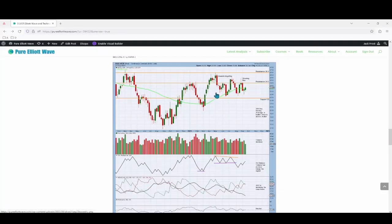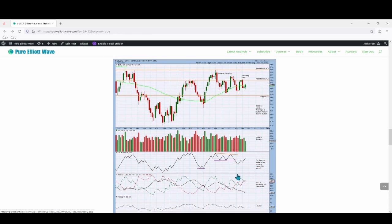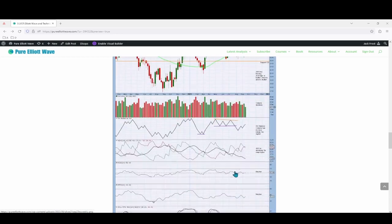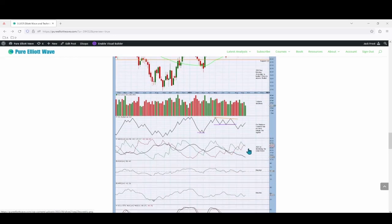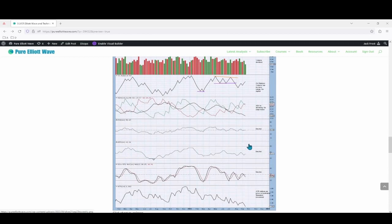On the technical weekly chart, price has consolidated within resistance at 24.50 and support at 22.00. Volume overall declines with a slight push on some bullish candlesticks. On-balance volume has no new range. ADX is declining showing no clear trend, with RSI and money flow both neutral, and stochastics neutral. ATR is overall declining with some sharp movement as price consolidates, which is standard movement.